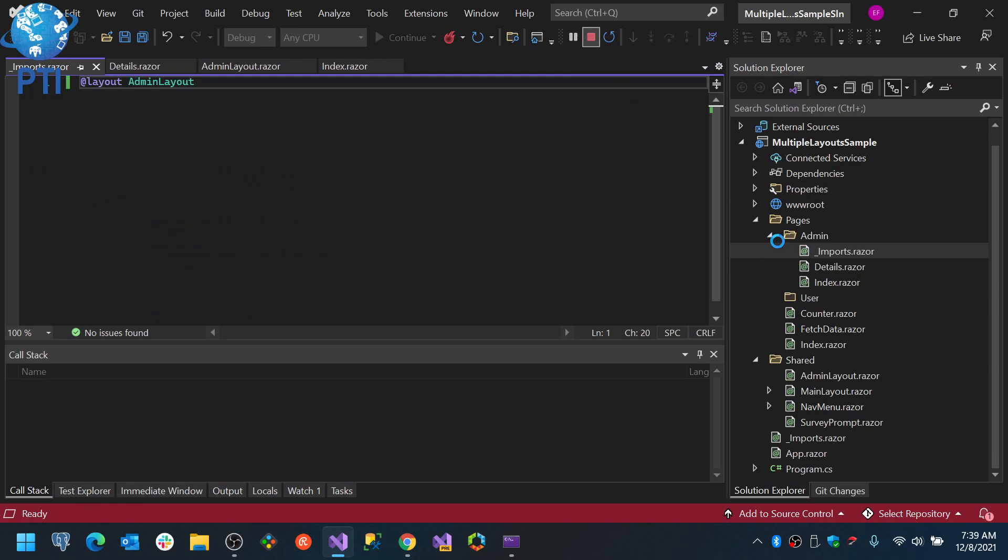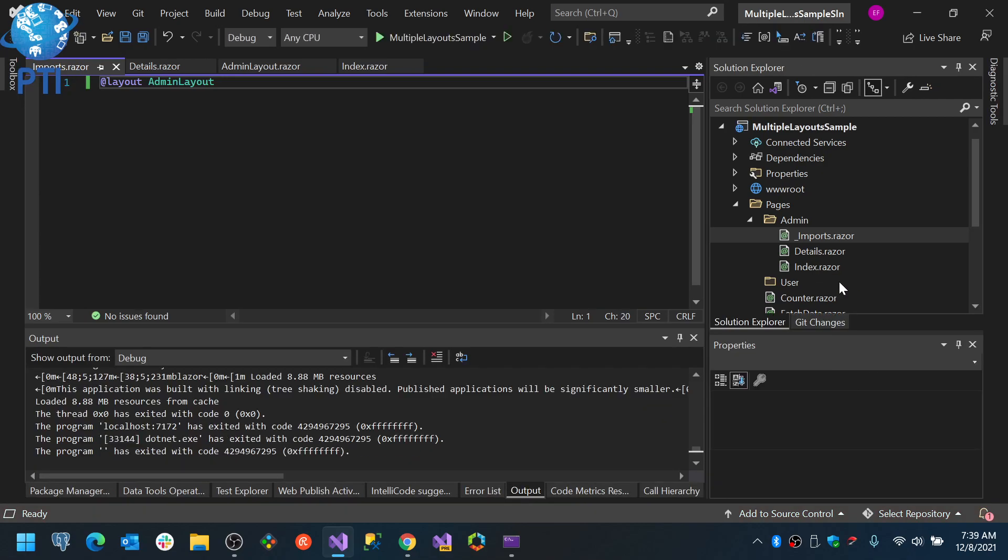That's the other way in which you can add a layout or another layout for all the pages in your folder. You can do it file per file, using the @layout and the name or the type of the layout you want that page to use. Or you can use the underscore imports file to do the @layout globally for all of the files which are located inside that folder.